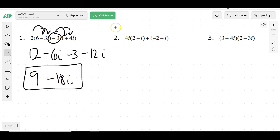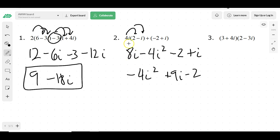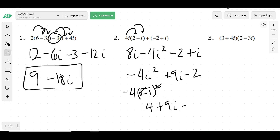Let's do number 2. I would distribute the 4i to both things and get 8i minus 4i squared. Then distributing gives negative 2 plus i. We can rewrite all this as negative 4i squared plus 9i minus 2, because that's a positive 8 and a positive 4. We know what i squared is — it's the square root of negative 1 squared, so the square root cancels and gives me 4 times negative 1. That would be 4 plus 9i minus 2, which equals 2 plus 9i.